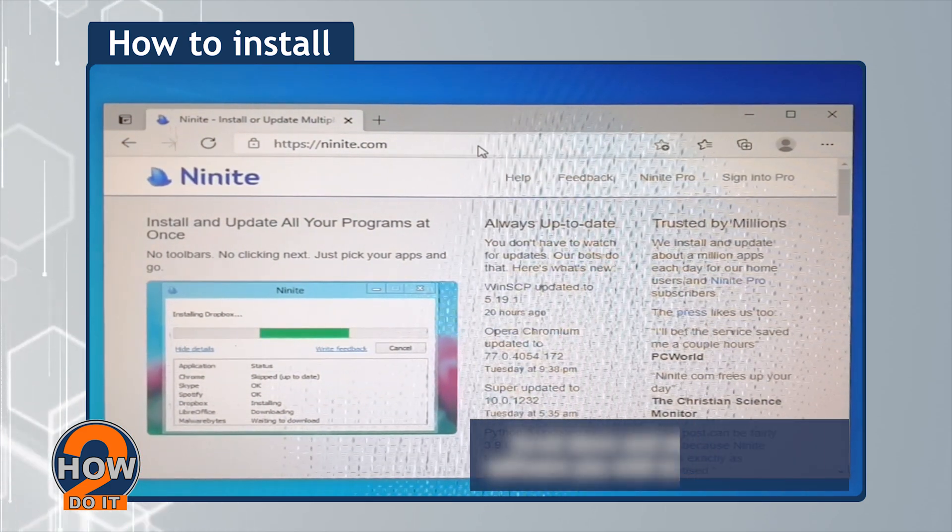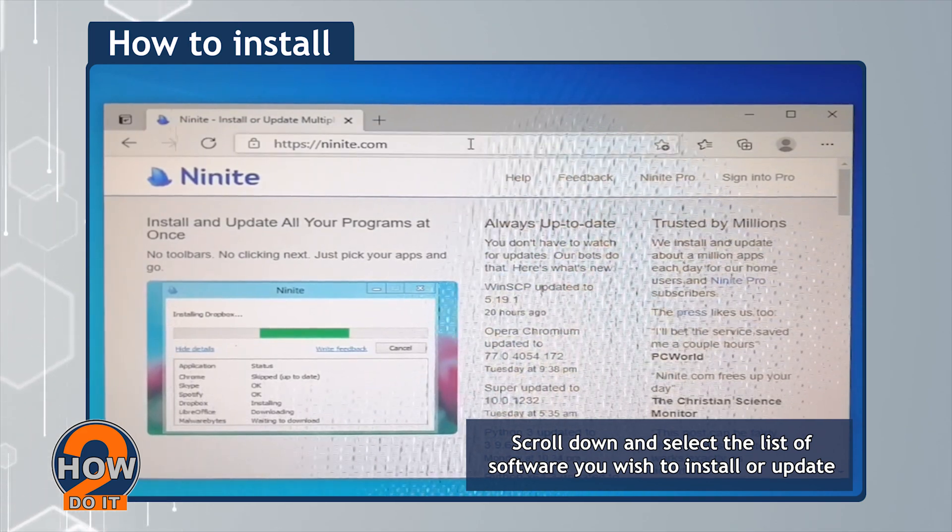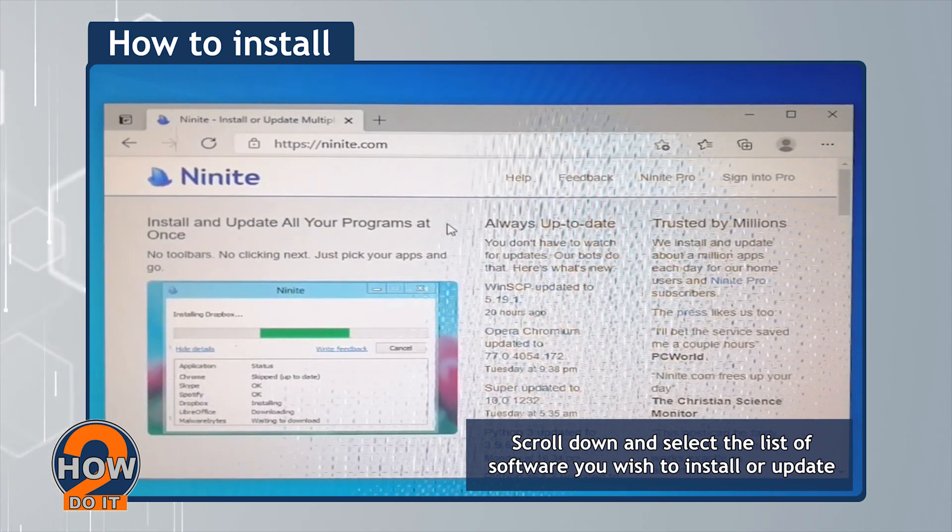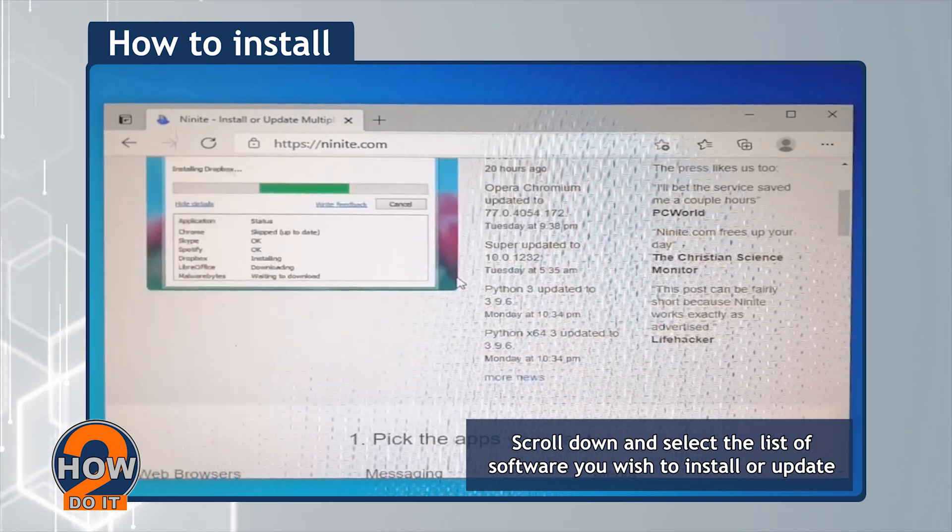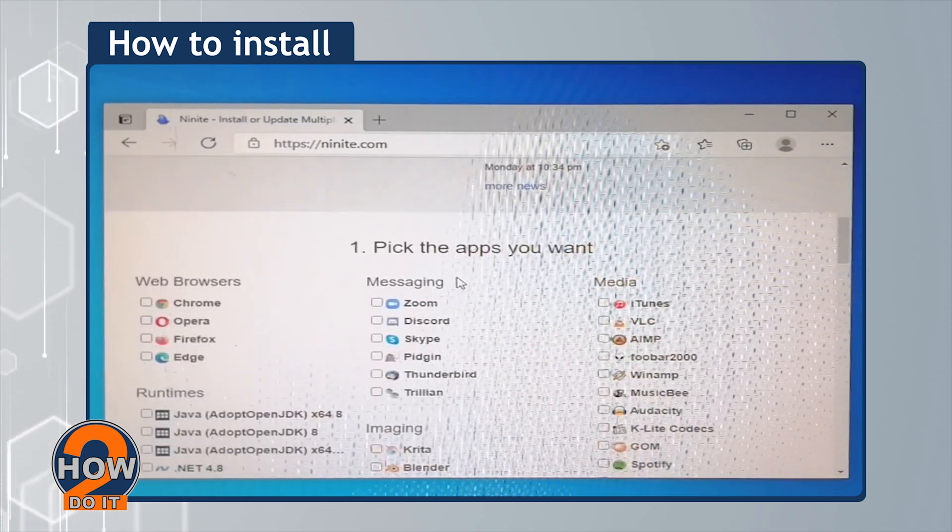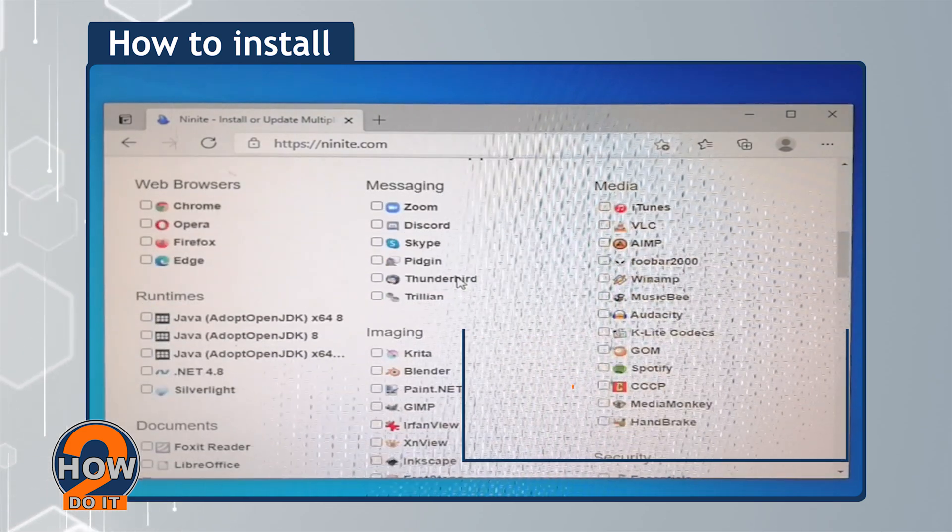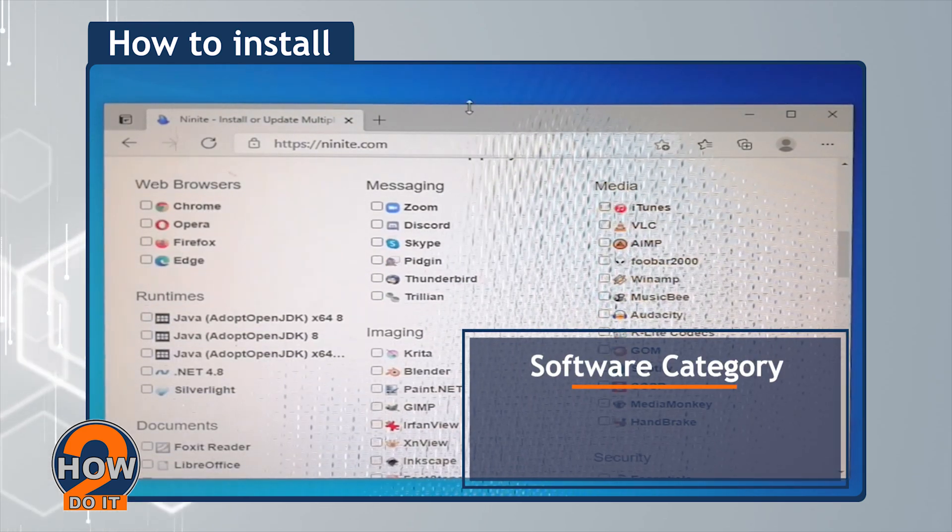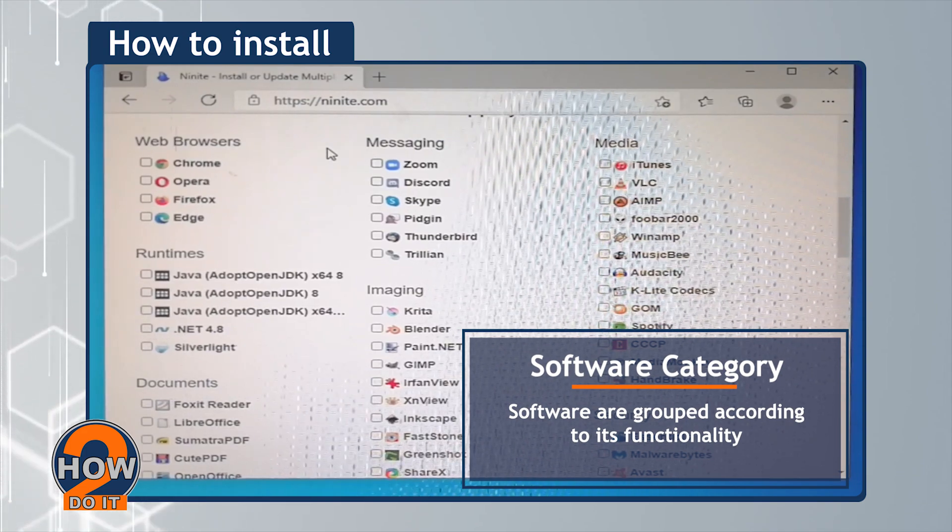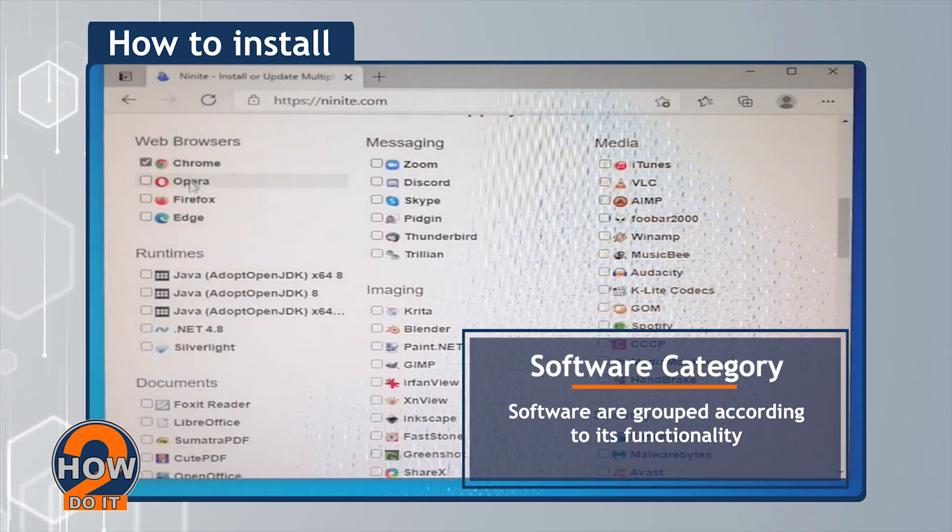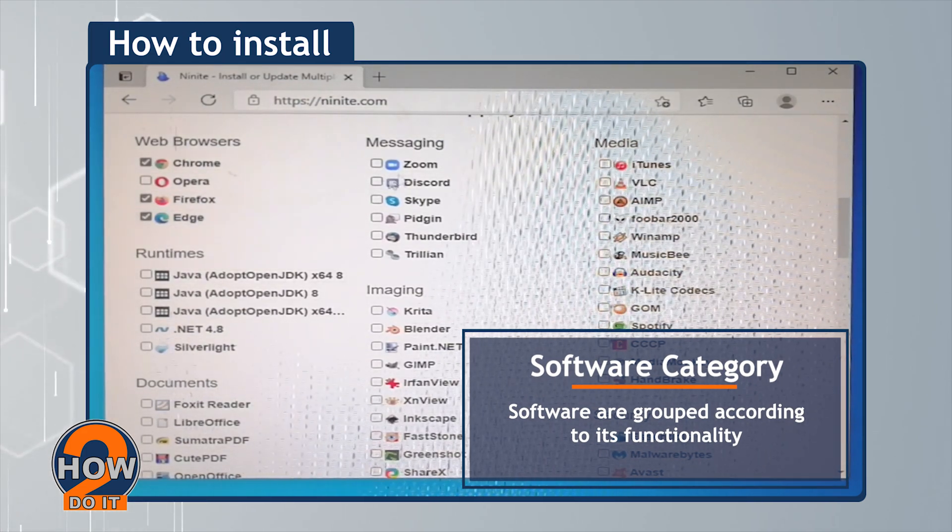Scroll down and select the list of software you wish to install or update. Software are grouped according to functionality.